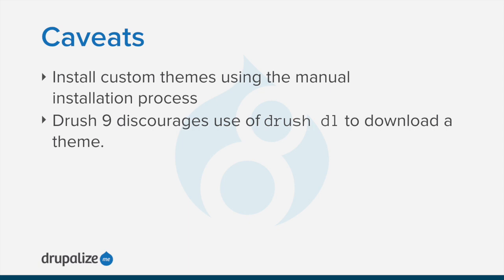If you're installing a contributed theme with external dependencies that are managed by Composer, follow the steps for downloading in the Using Composer tutorial.